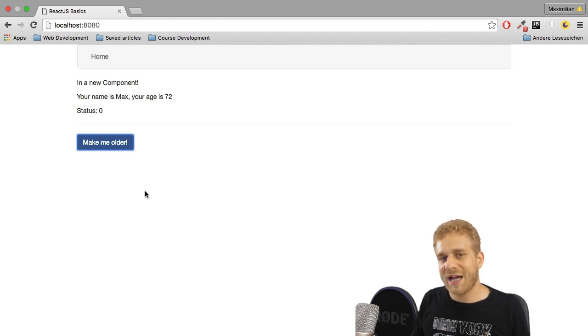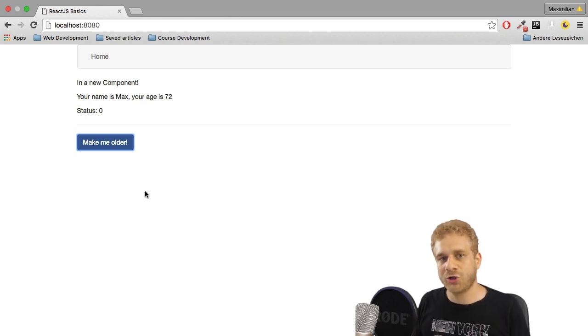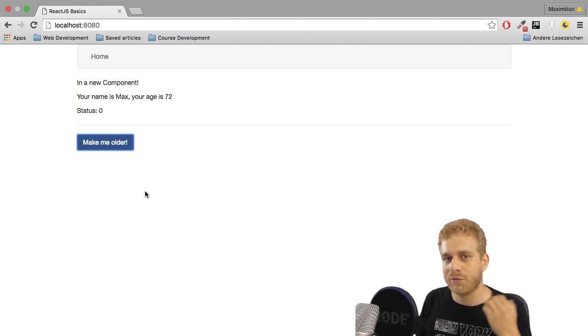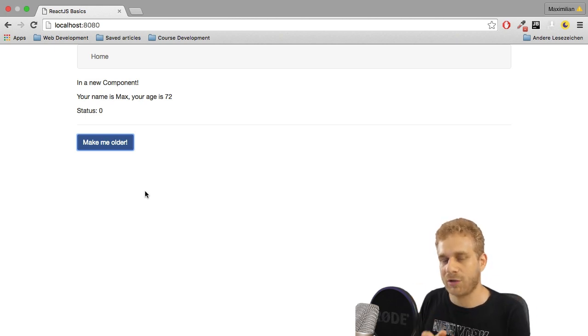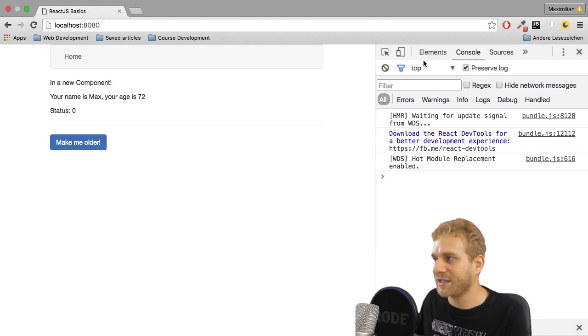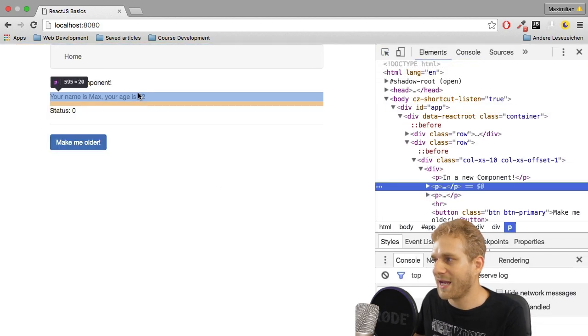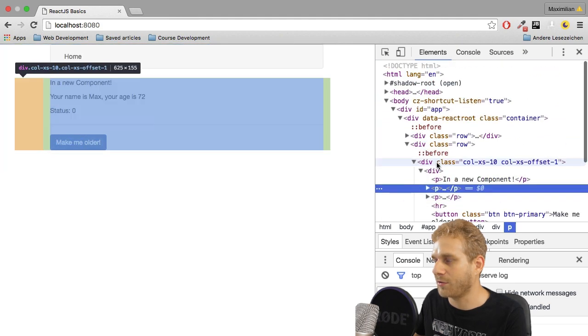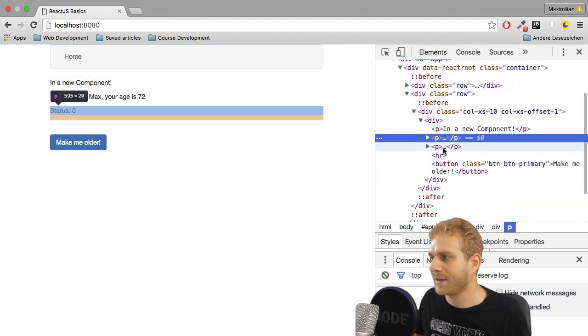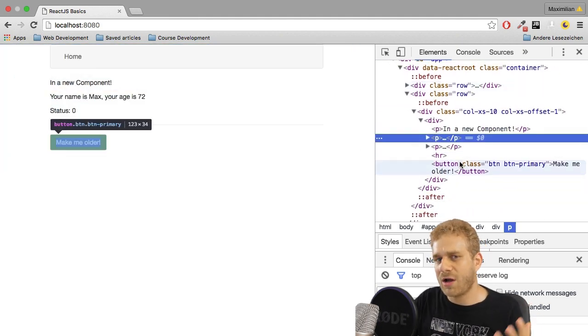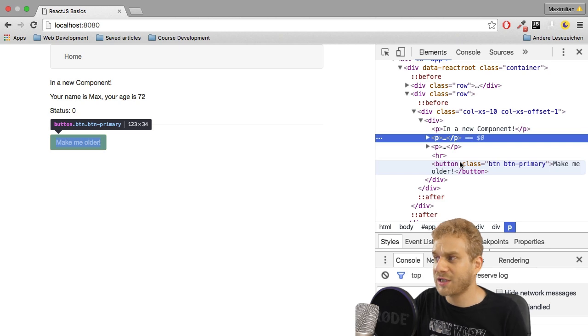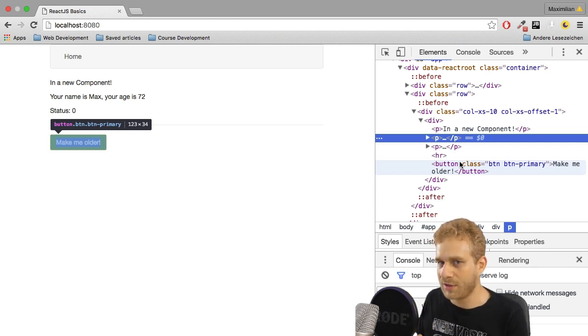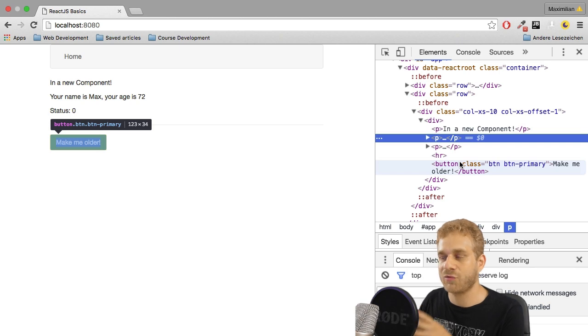React.js actually uses a concept called virtual DOM, which means it has a virtual representation of the actual DOM. Now the actual DOM is something we can see in the developer tools here. That is the actual DOM created or rendered by the browser. The actual DOM unfortunately is really slow and accessing or re-rendering the DOM is really slow.